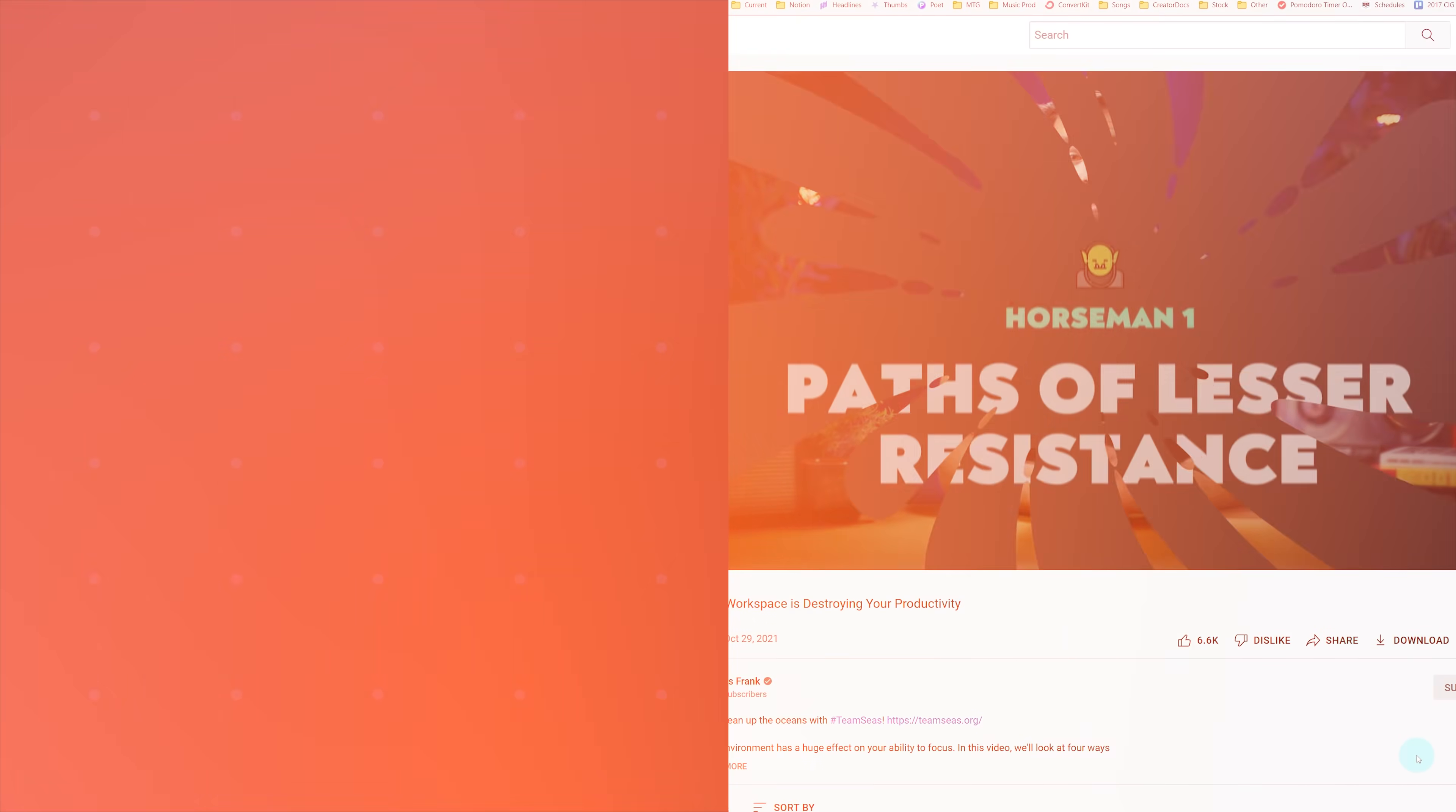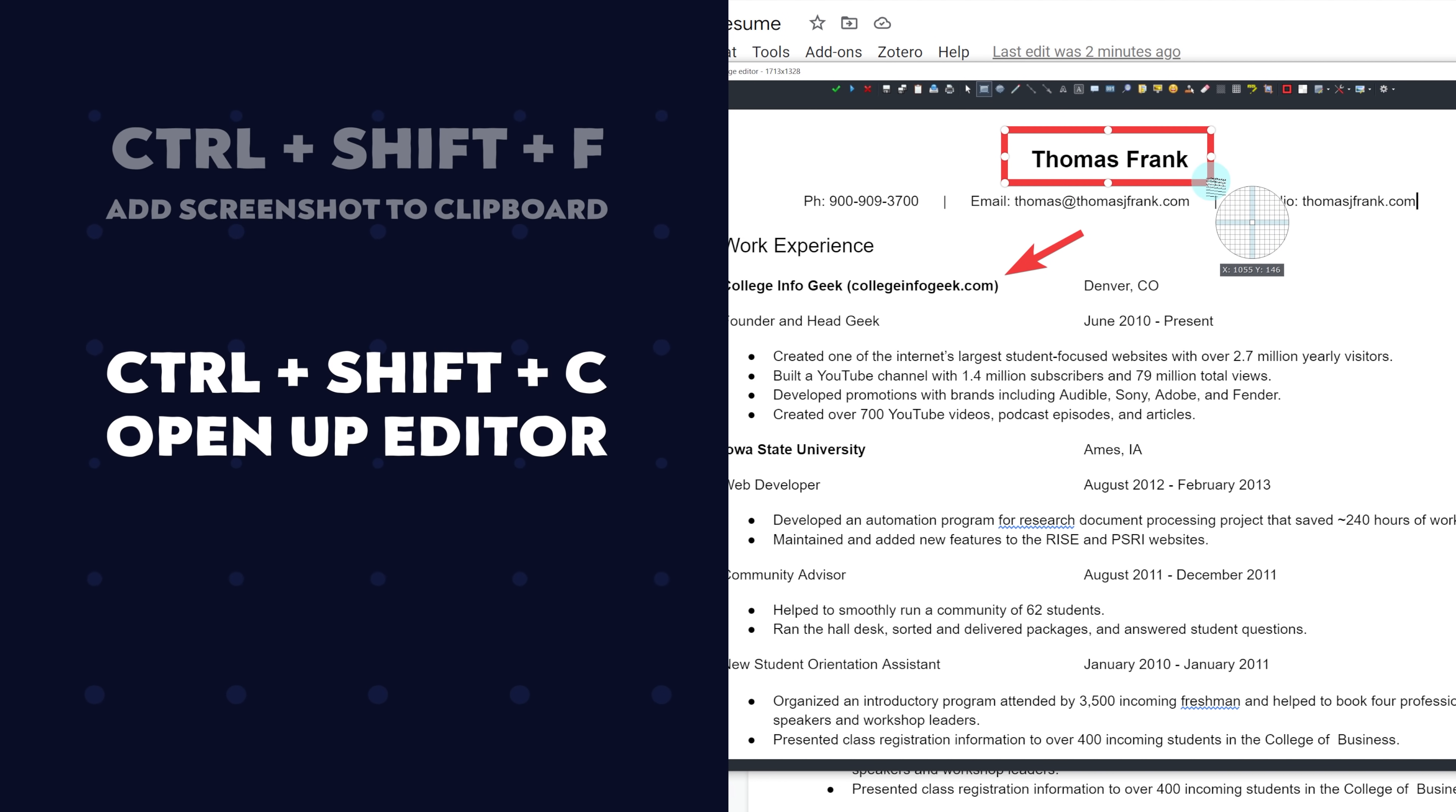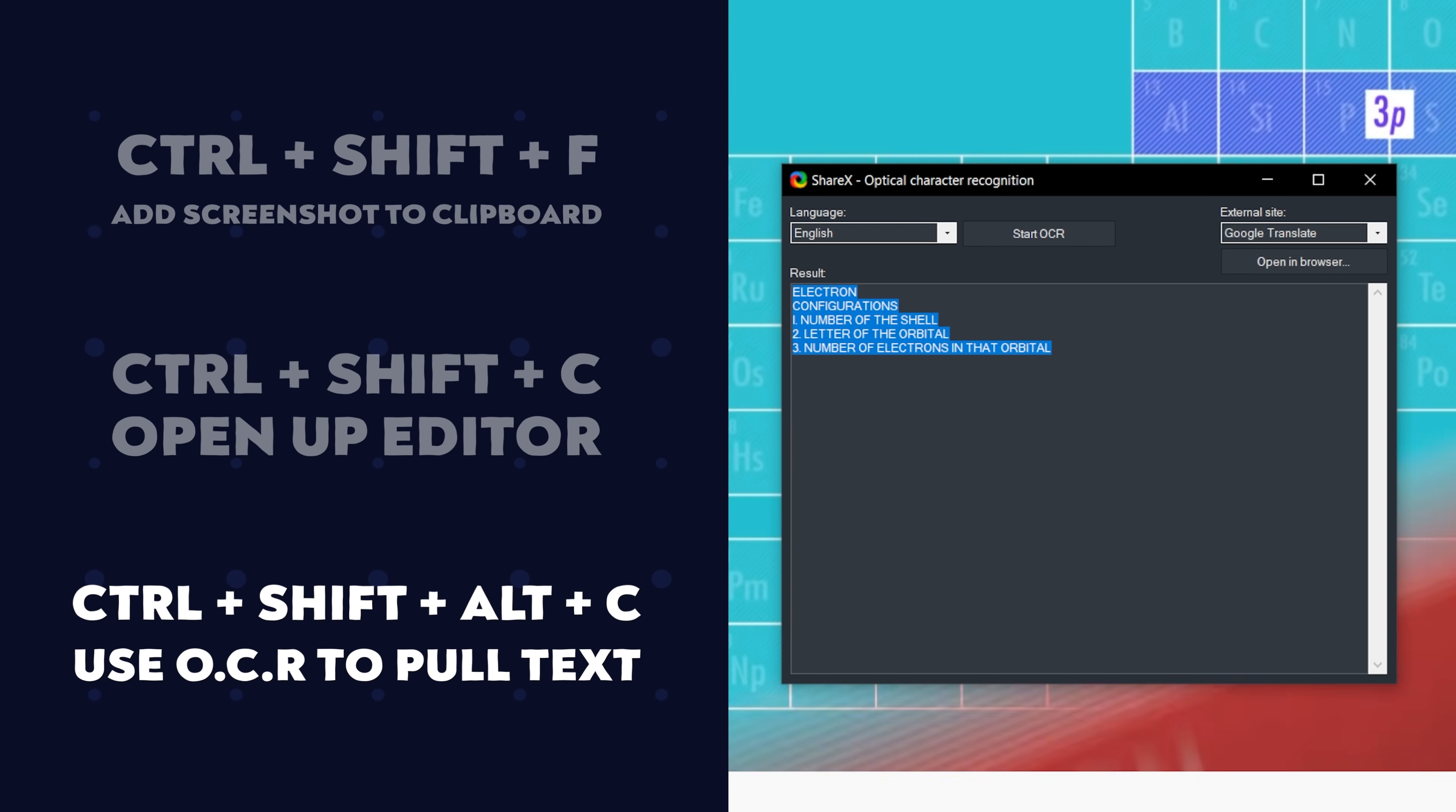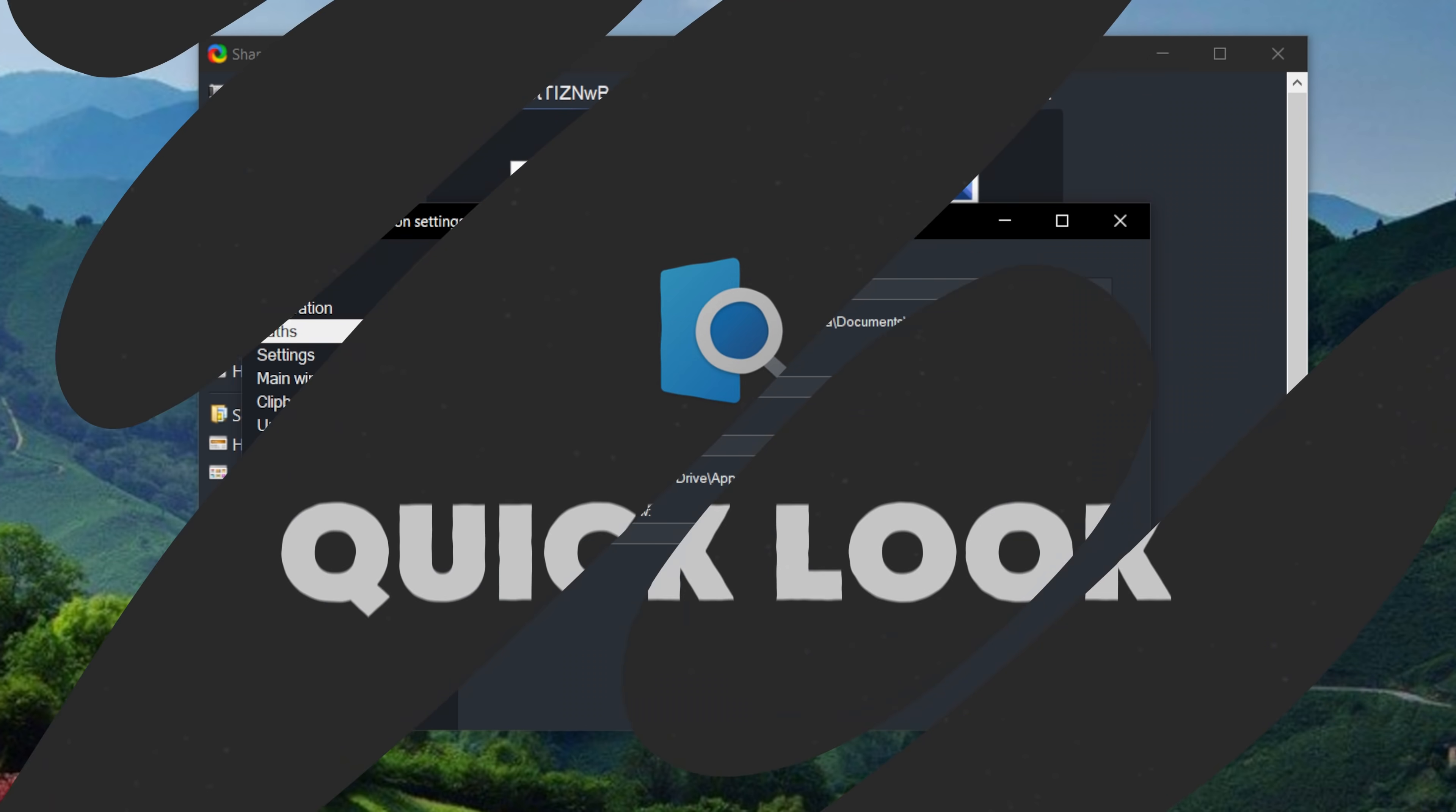Now, there are a couple of little tweaks that I add to ShareX to make it a little bit better. First, I add multiple hotkeys for different jobs. So I like to use Control Shift F to add a screenshot directly to my clipboard, or Control Shift C to open up the editor so I can make boxes or arrows or what have you. And then I use Control Shift Alt C if I want to use that optical character recognition and pull text out of an image. And I also configure my default screenshots folder to live inside of Google Drive so all my screenshots are available to me across all my different devices.